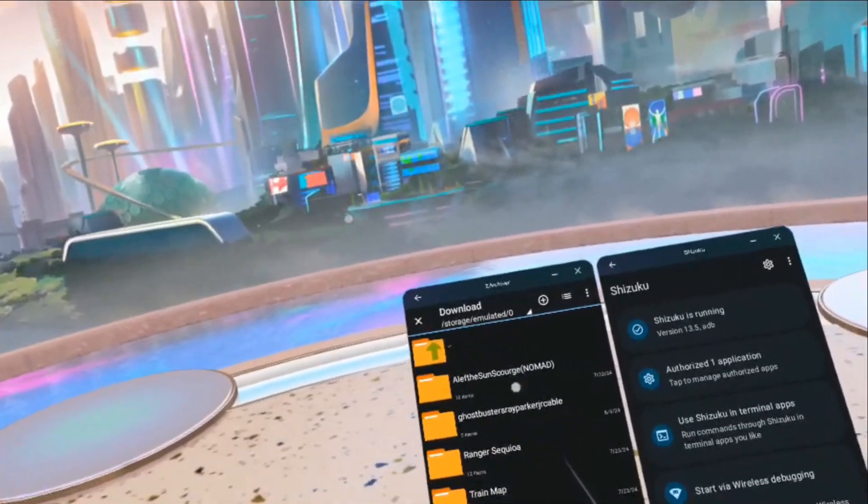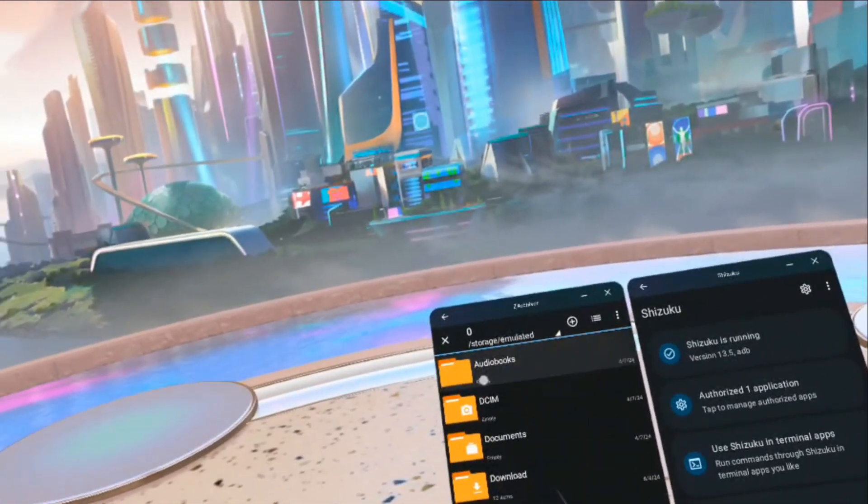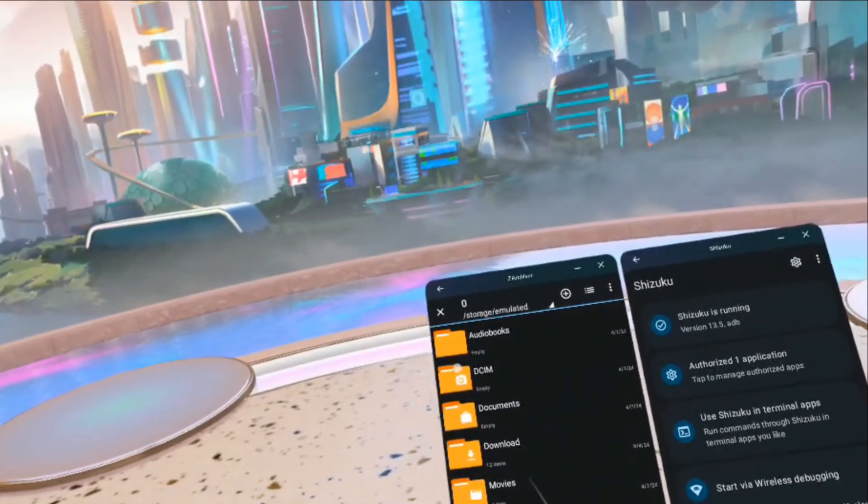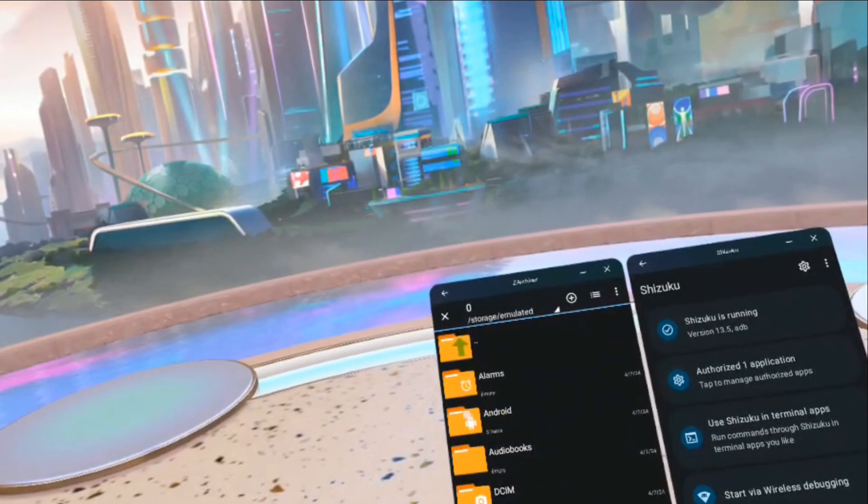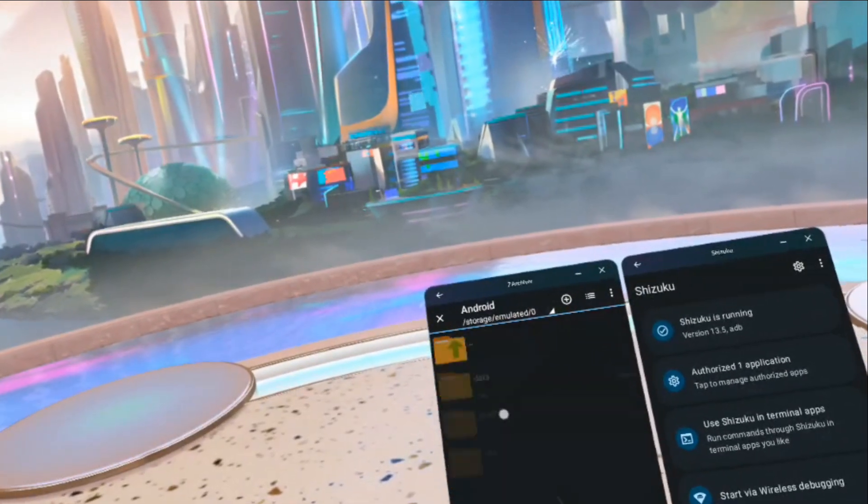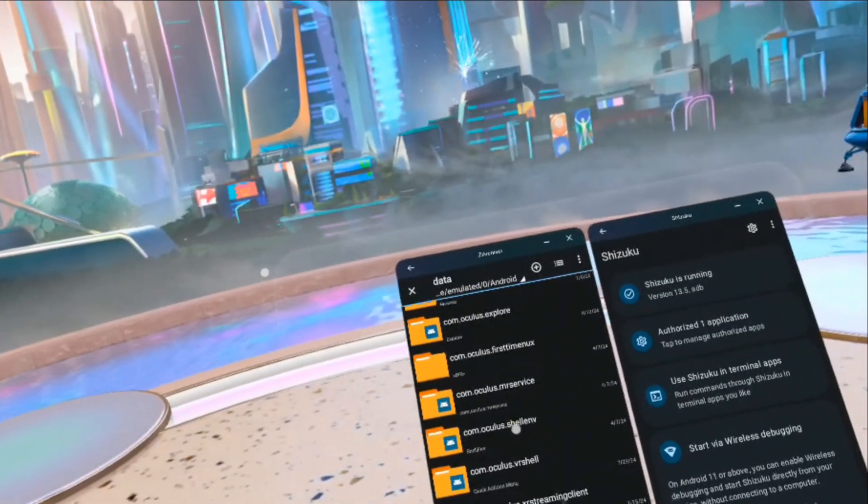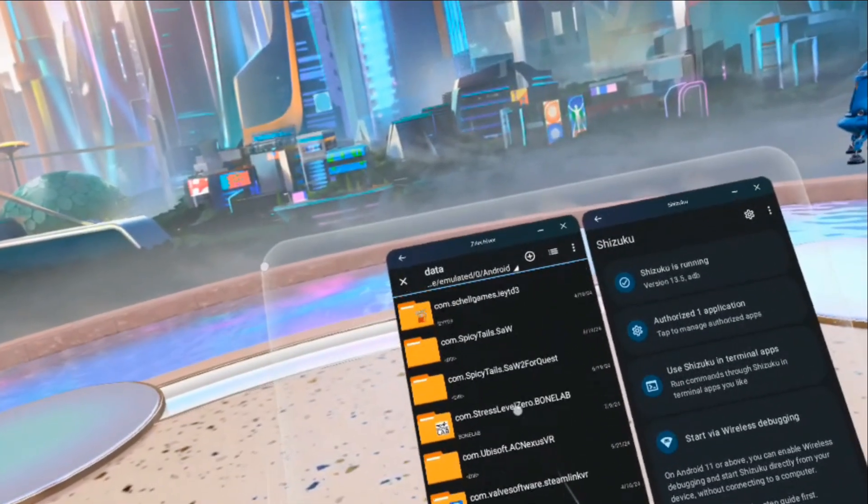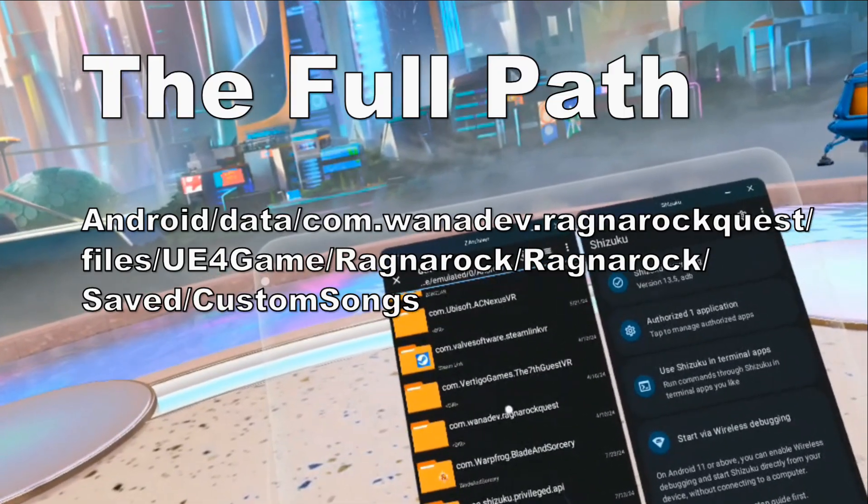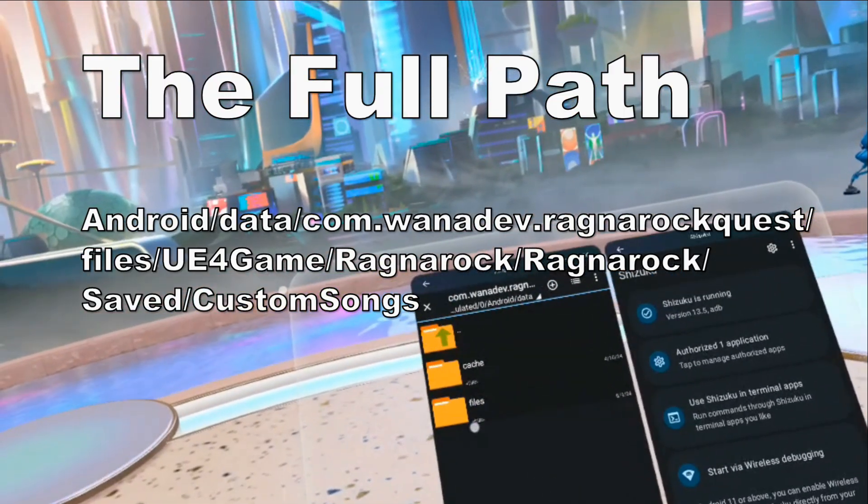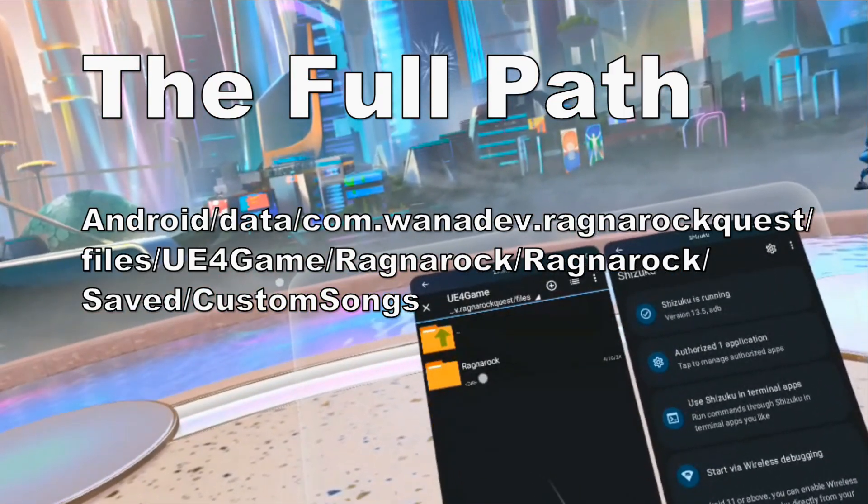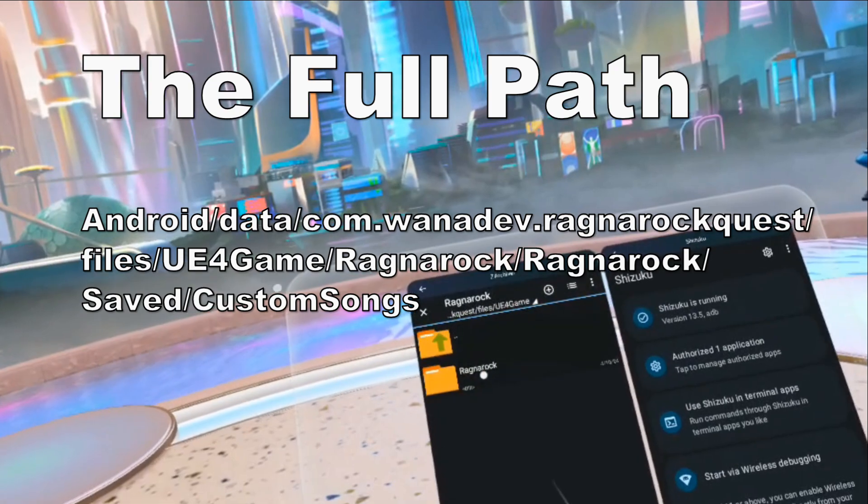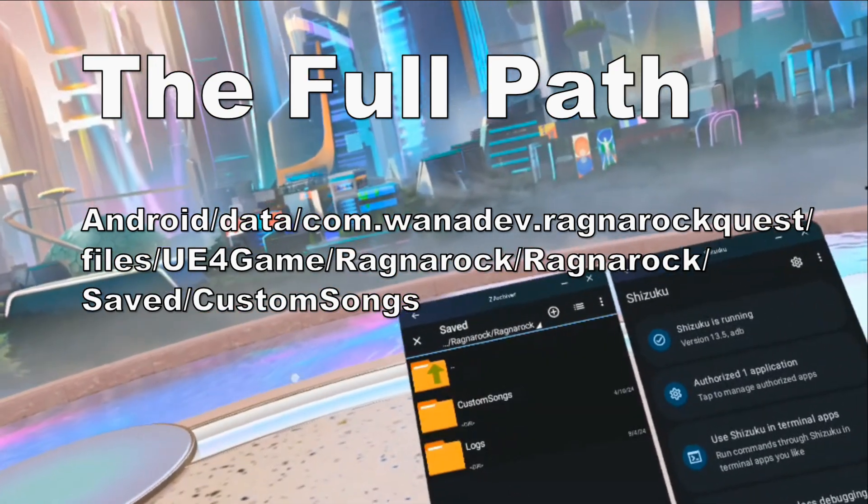Now I'm going to go up, go into Android, Android data, data game, Ragnarok Quest, files, UE4 game, Ragnarok, Ragnarok, saved.